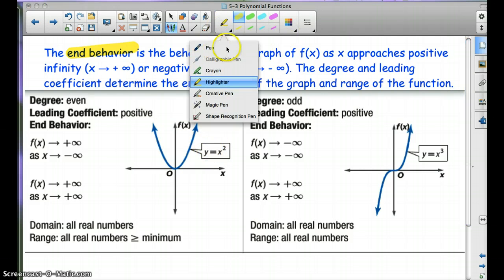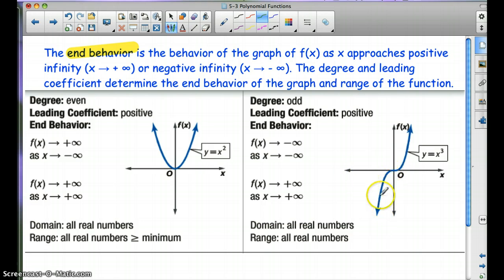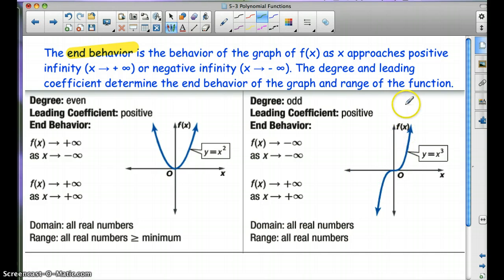When the degree is odd and the leading coefficient is positive, f(x) will approach negative infinity — going down — as x approaches negative infinity. And f(x) approaches positive infinity as x approaches positive infinity as well. So the end behaviors are going in opposite directions.